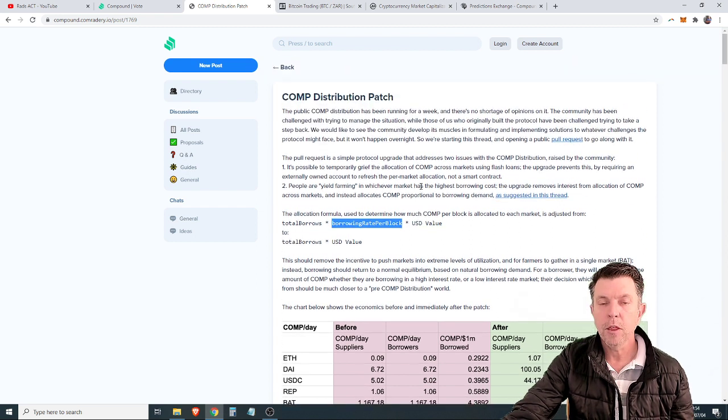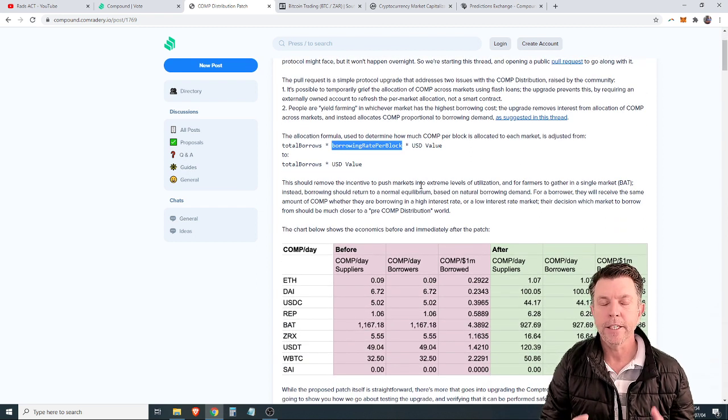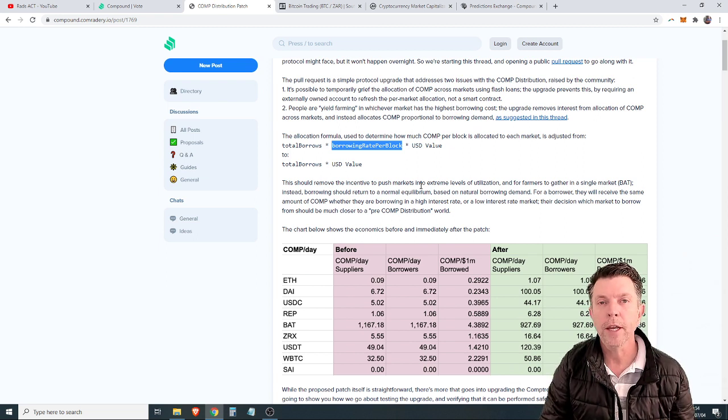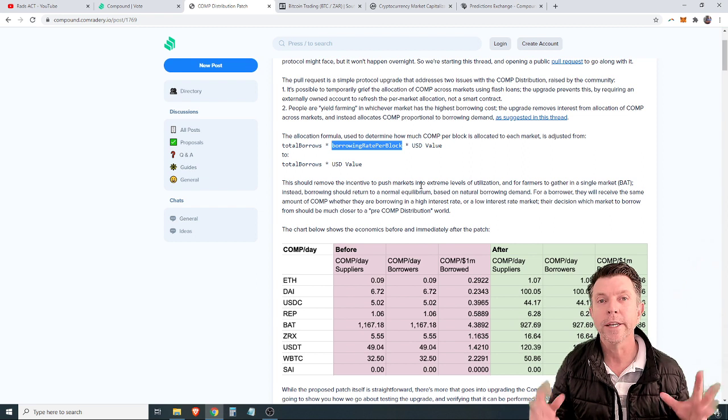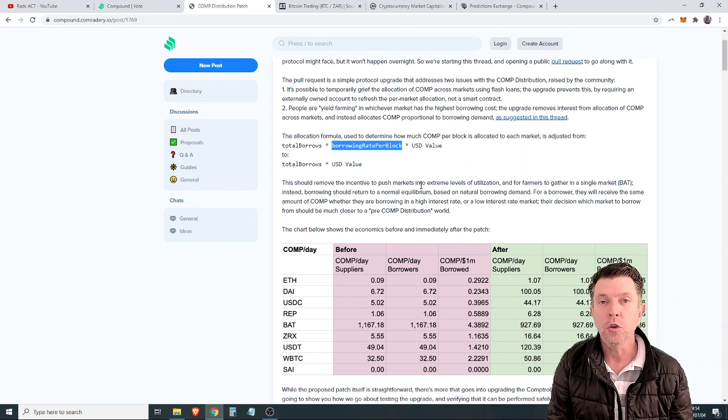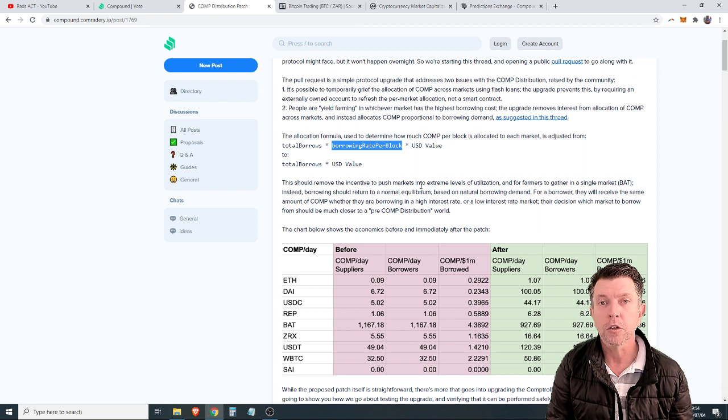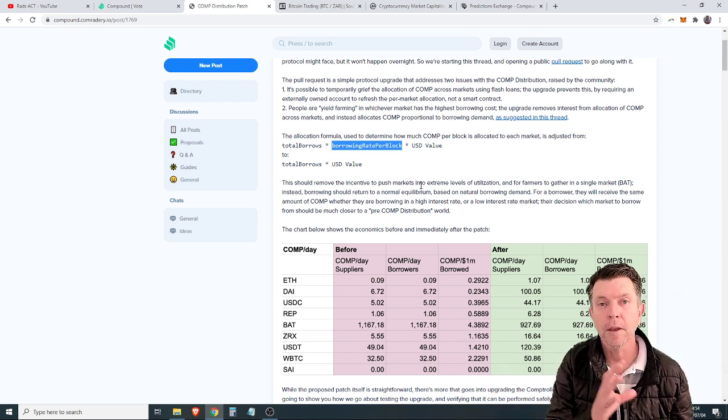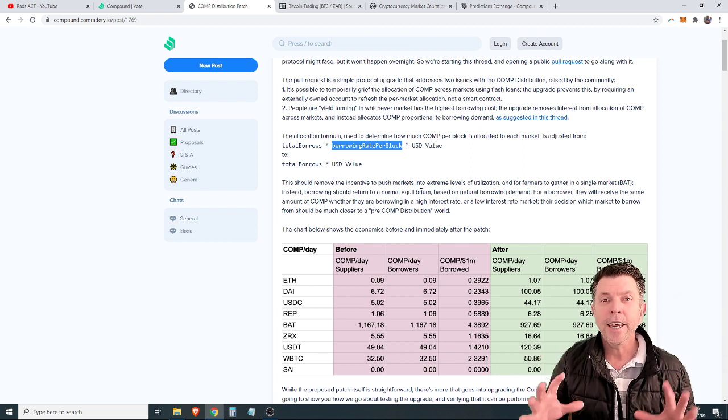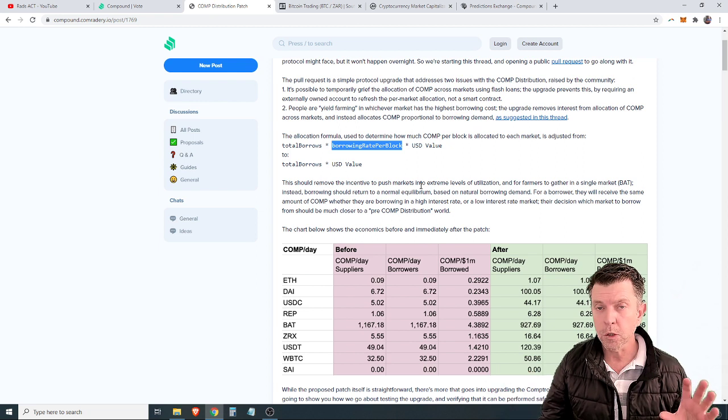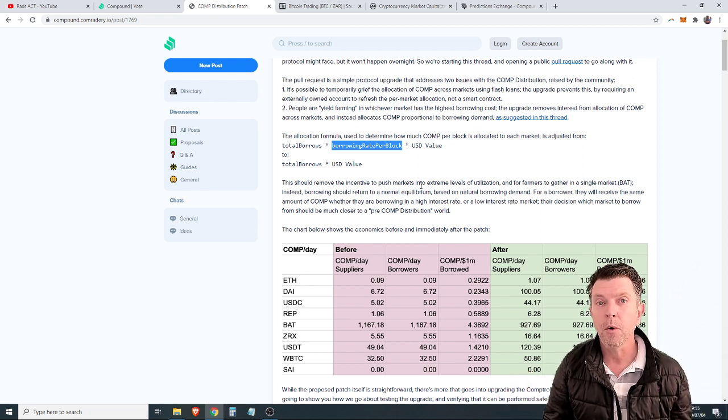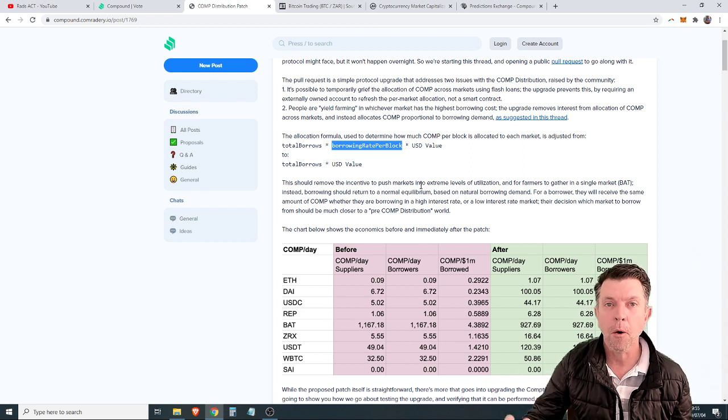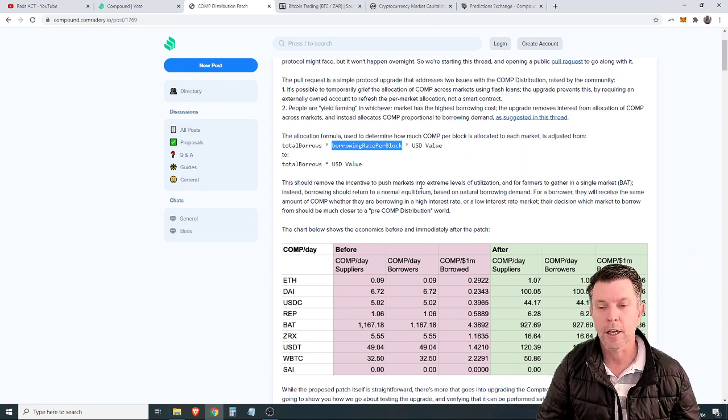In other words, what happens now is if you supply coins, your interest is dramatically reduced because it's become a more realistic system. The coins you supply, you will be paid comp tokens, but only on the dollar value that is borrowed of the amount of coins you supply. It is now spread 50-50. It was always 50-50 between lenders and borrowers, but it was based on interest. Now it's based on the borrowing amount of US dollars that go out.